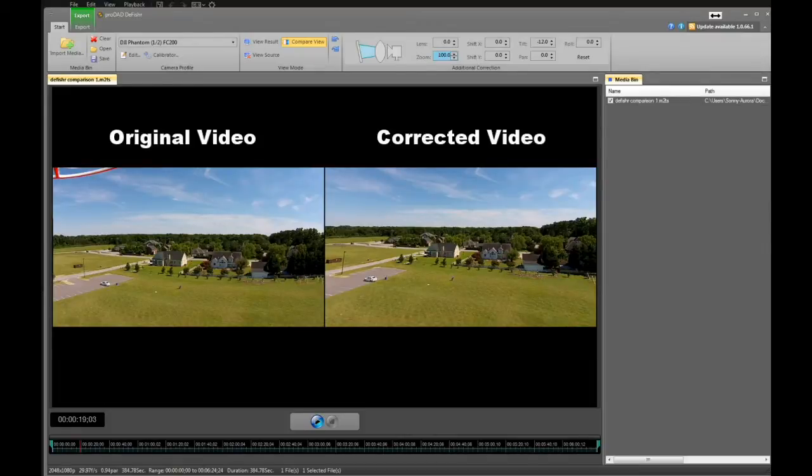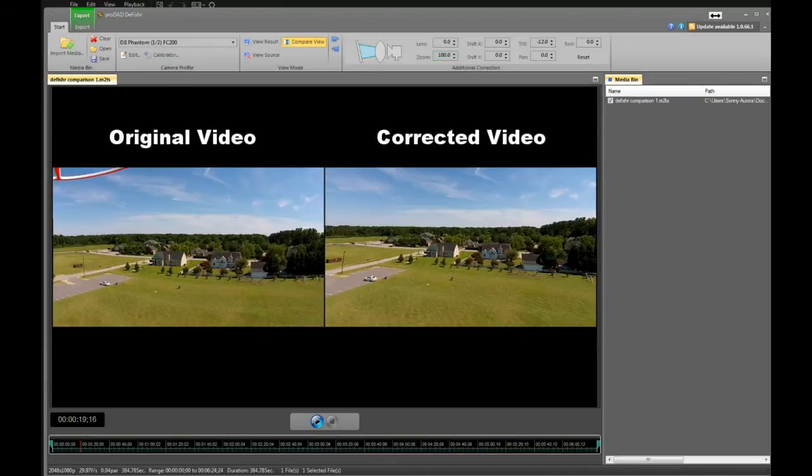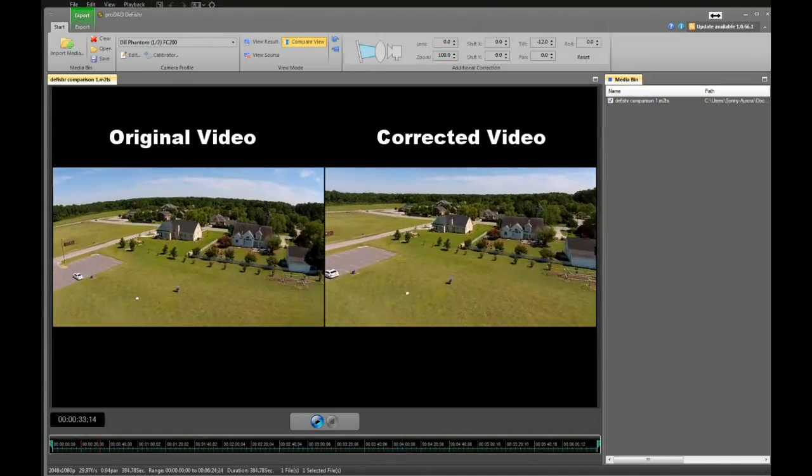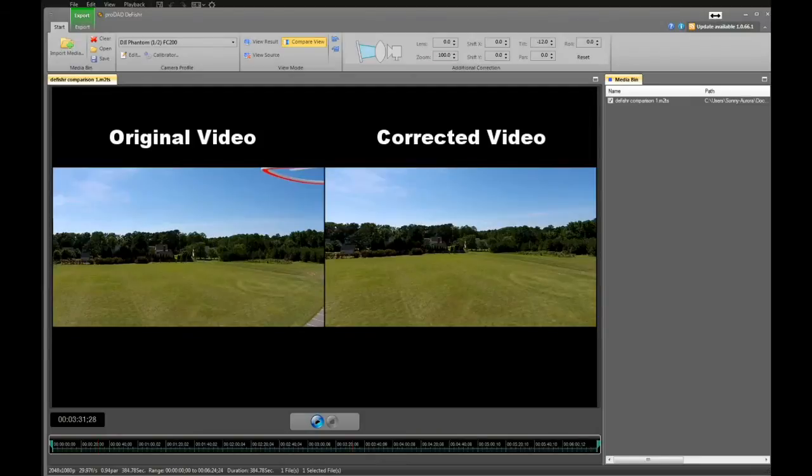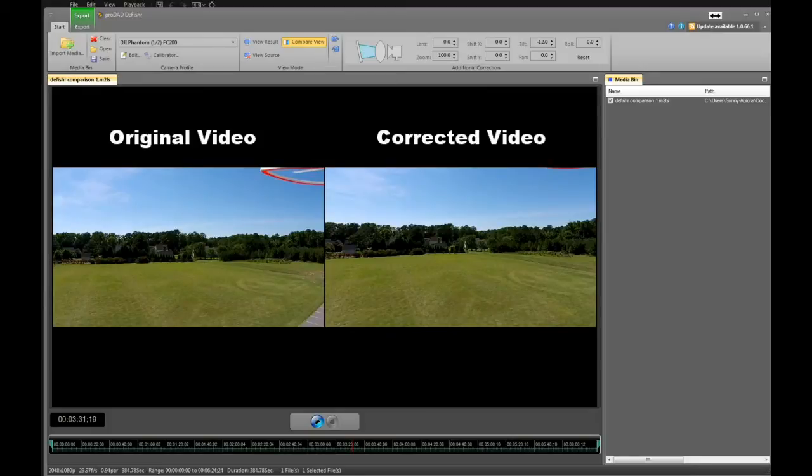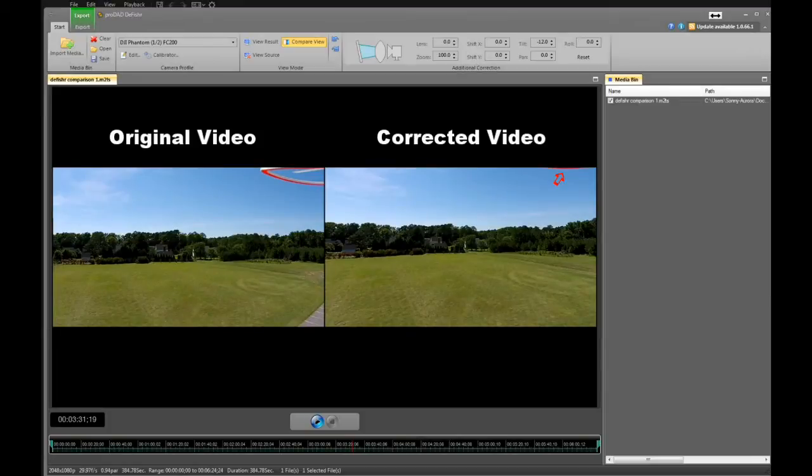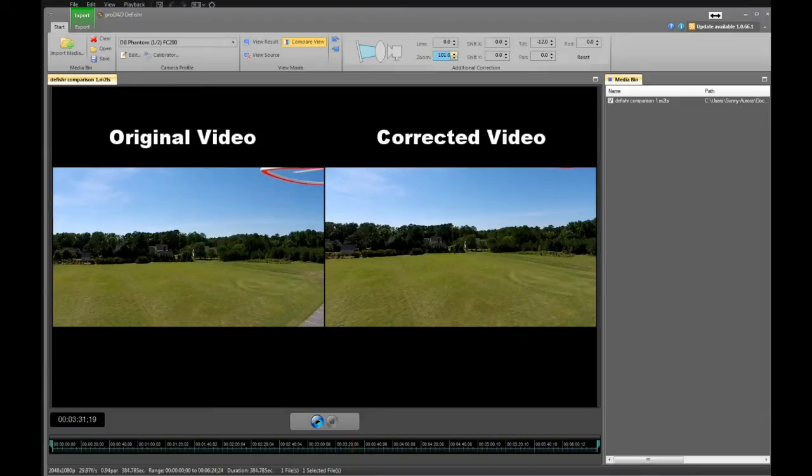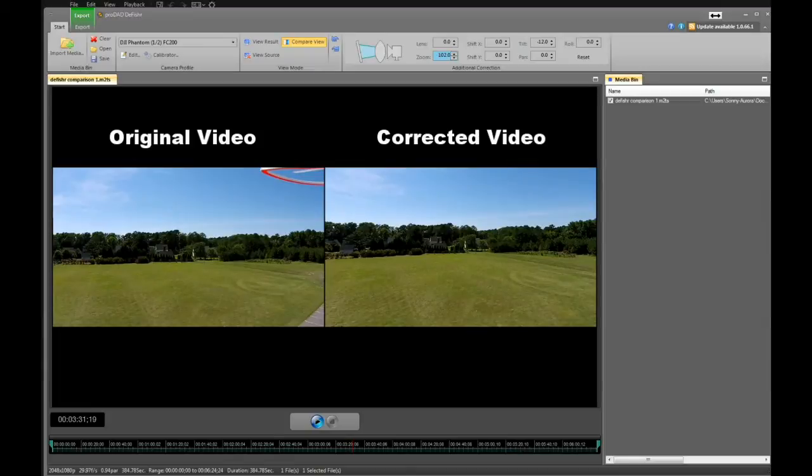If you notice down at your timeline, you can go ahead and speed through. If you notice in your right-hand corner of your corrected view, you can still slightly see the prop guard just up there in that top right-hand corner. If you want to get rid of that, you can take the zoom and adjust it. We'll go up and adjust it to 102, and at 102 we completely lose the prop guard, so you don't see it anymore.